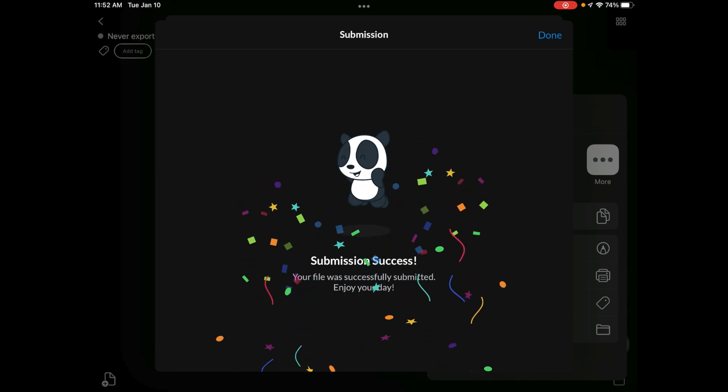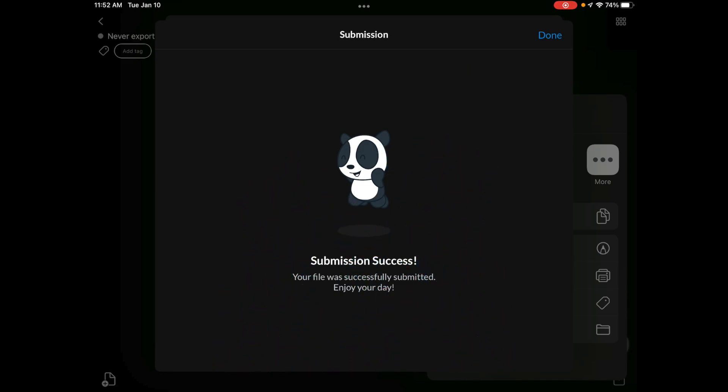It says submission was a success, but I do need to double check and make sure that all the pictures uploaded correctly.